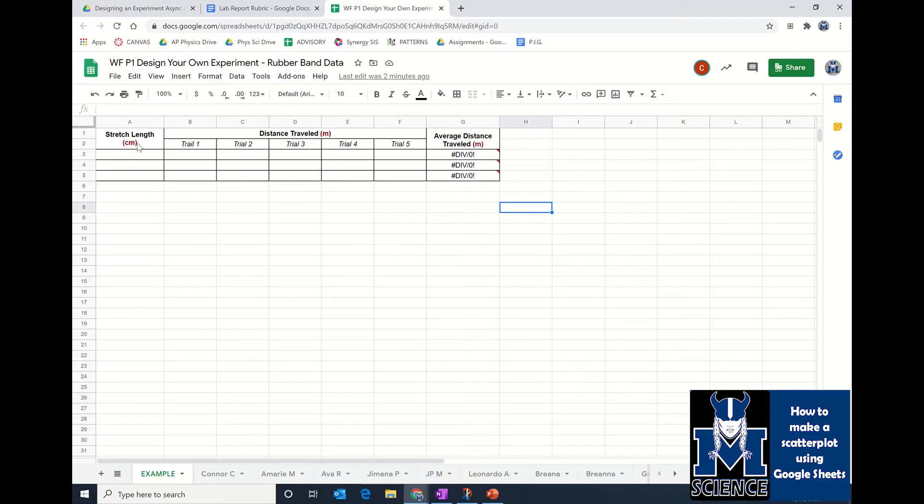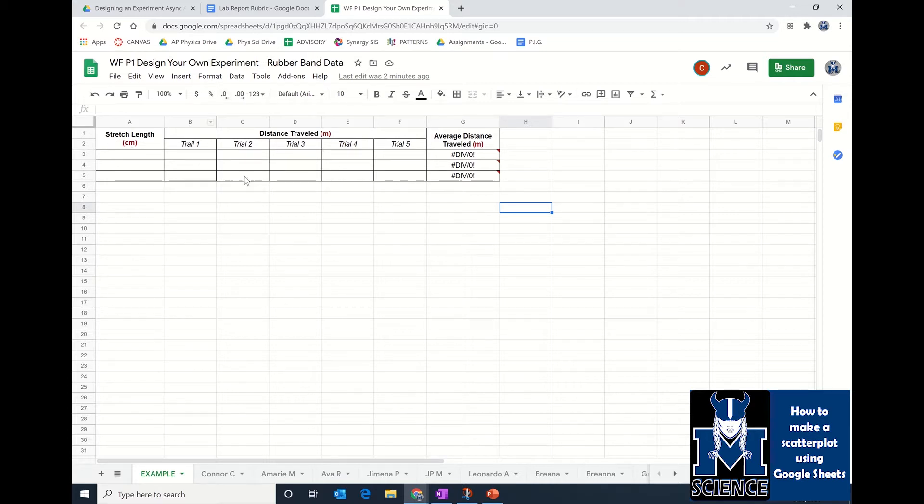In this video, we're going to go over how you're supposed to make a data table in Google Sheets and then graph your data from that data table. The very first thing you're going to do is open up your spreadsheet that corresponds with your experiment.